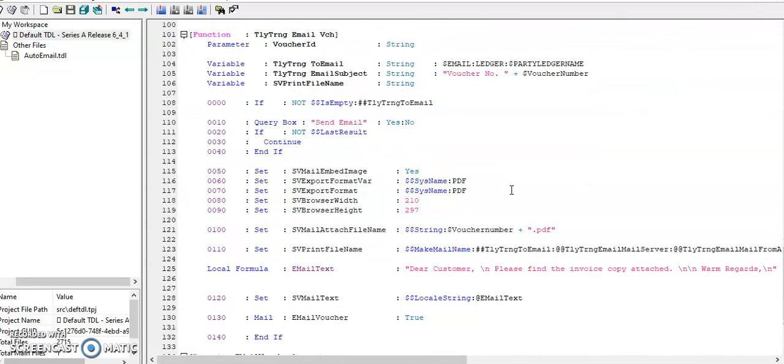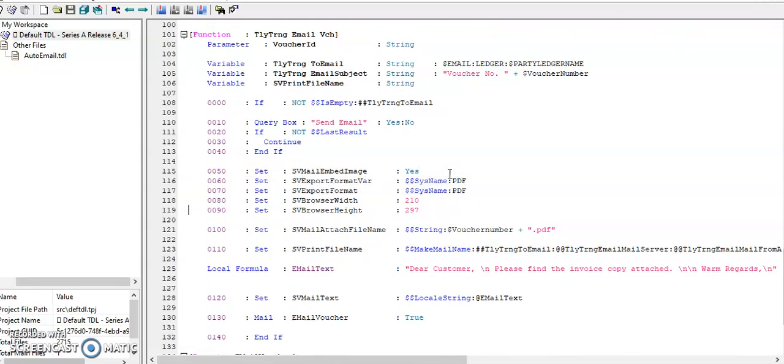In email I have configured for PDF format, then email text I have added.